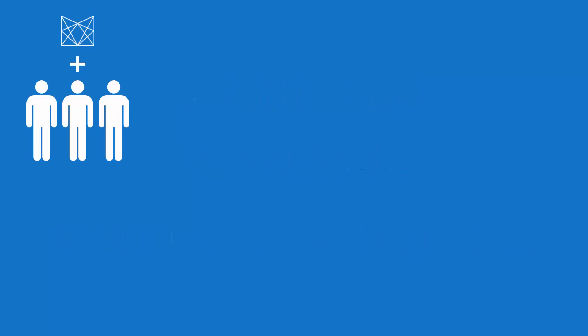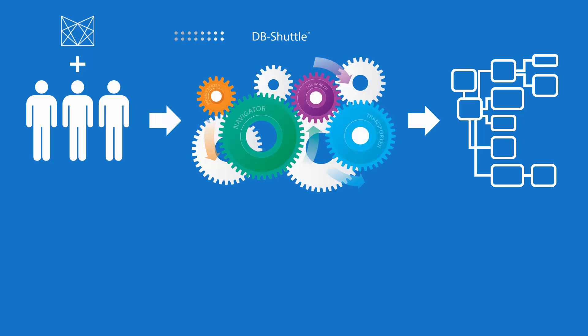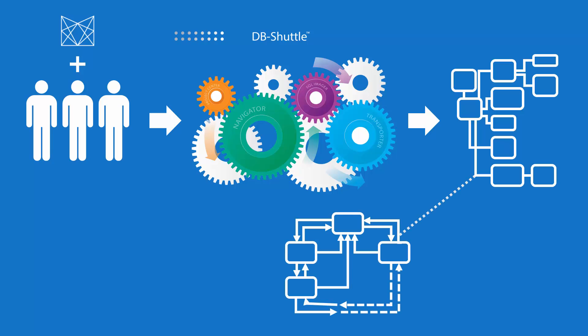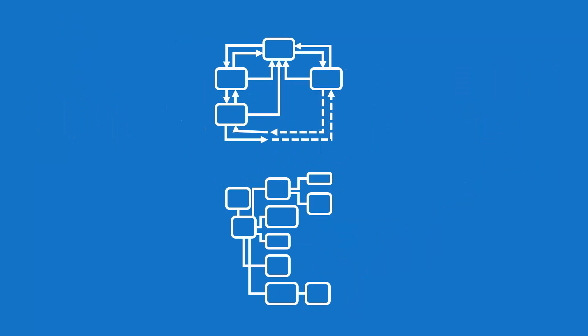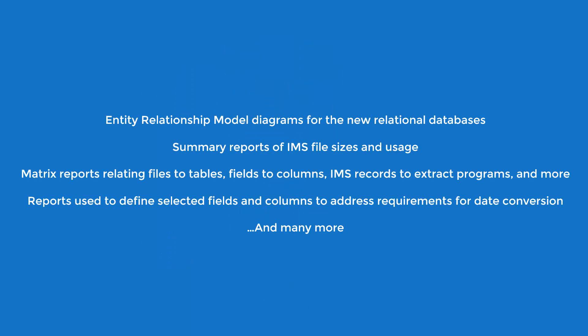First, Modern Systems consults with your team to customize a relational database model using special workbenches within our DBShuttle automated conversion toolset that accurately represents your legacy database. This phase ensures that everyone involved has a complete understanding of the existing IMS database as well as a full understanding of the target relational database model. Just to be sure, we'll present you with a number of reports for reference after the fact.